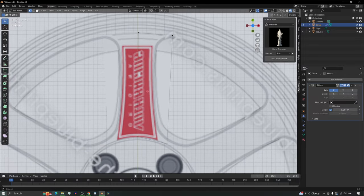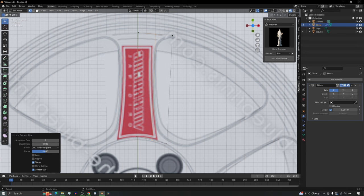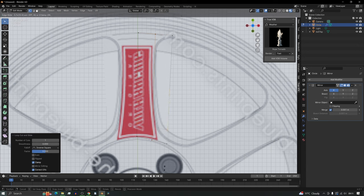Now we can go in and refine this spoke. We obviously need a bit more geometry, so press Ctrl+R to add a loop cut one way, and Ctrl+R again to bring one down here.